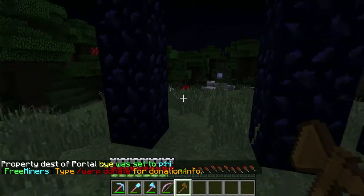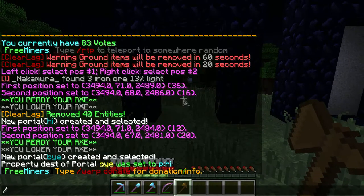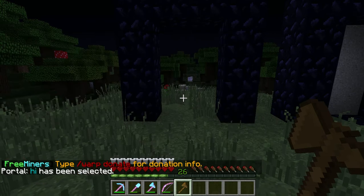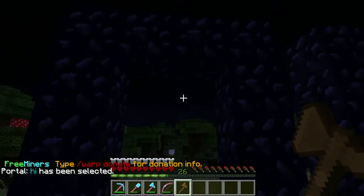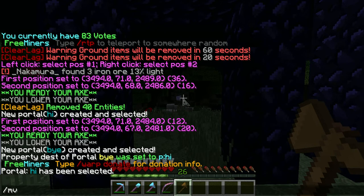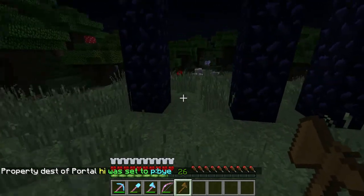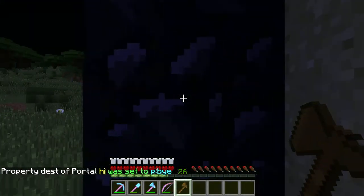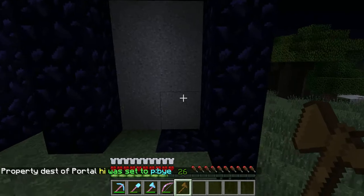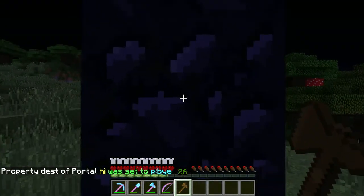And then you want to do mvp select hi, so this portal is now selected and you can modify it. So mvp modify dest — destination — 'bye'. So this one will go over there and that one will go over there.